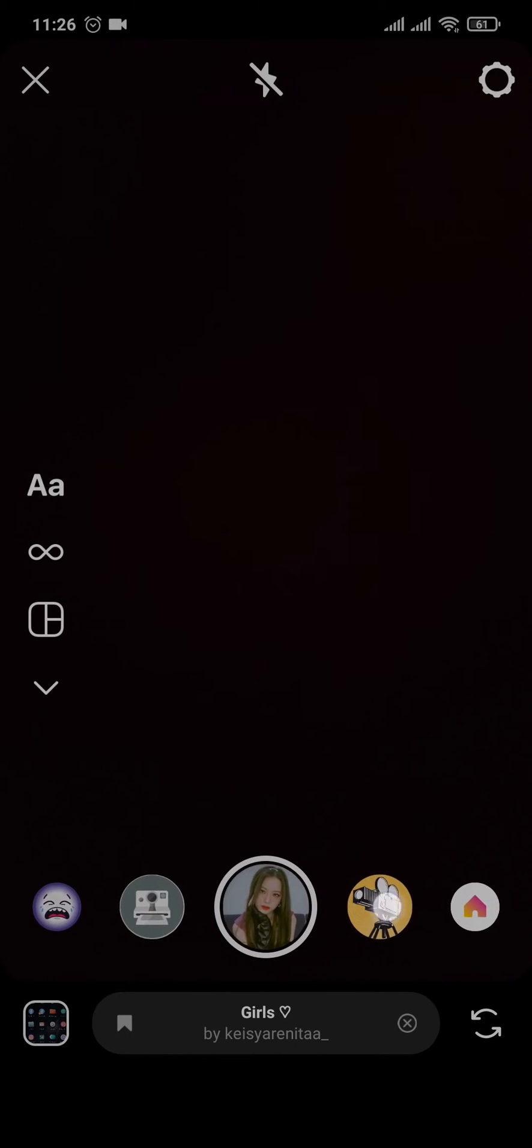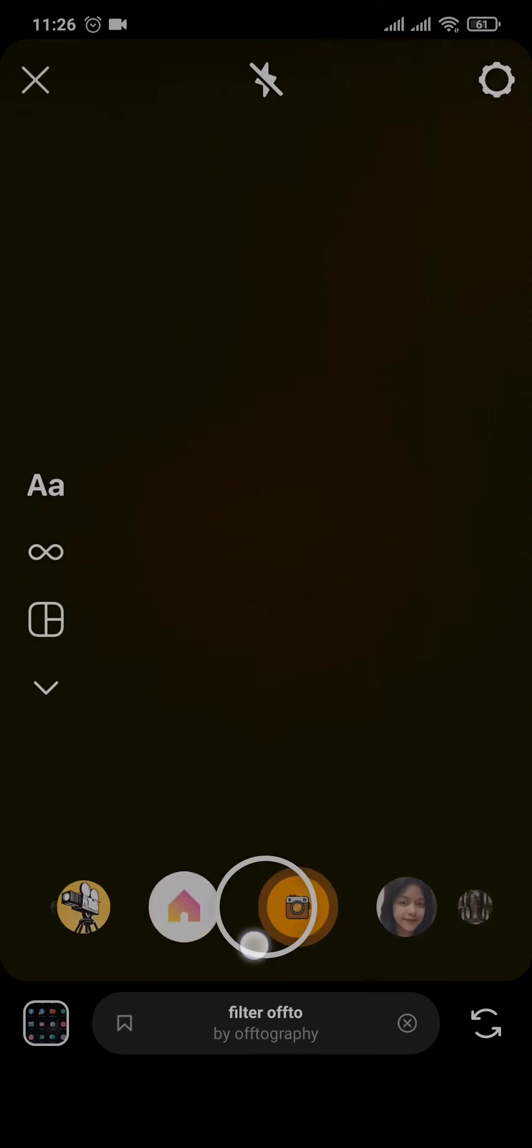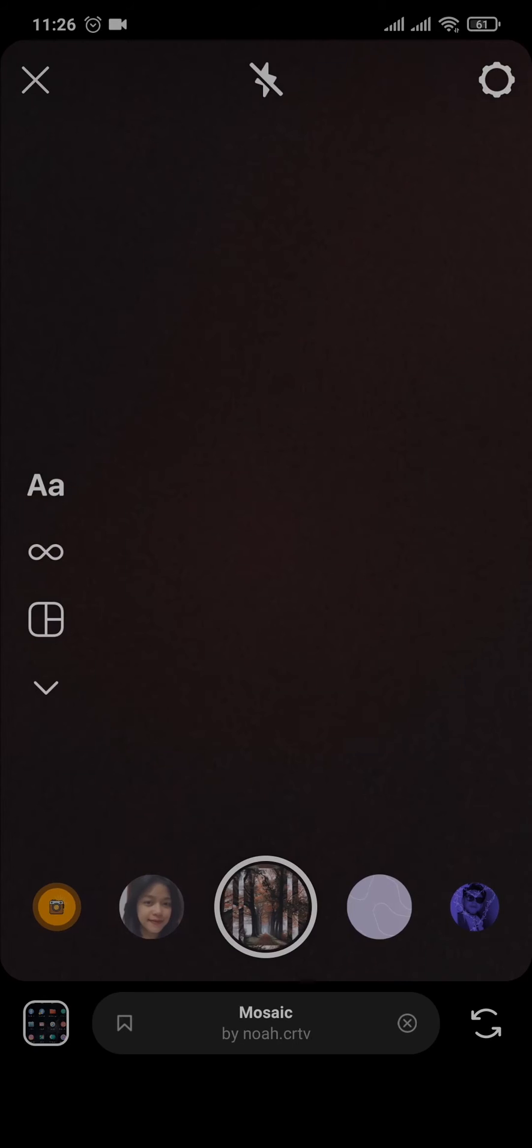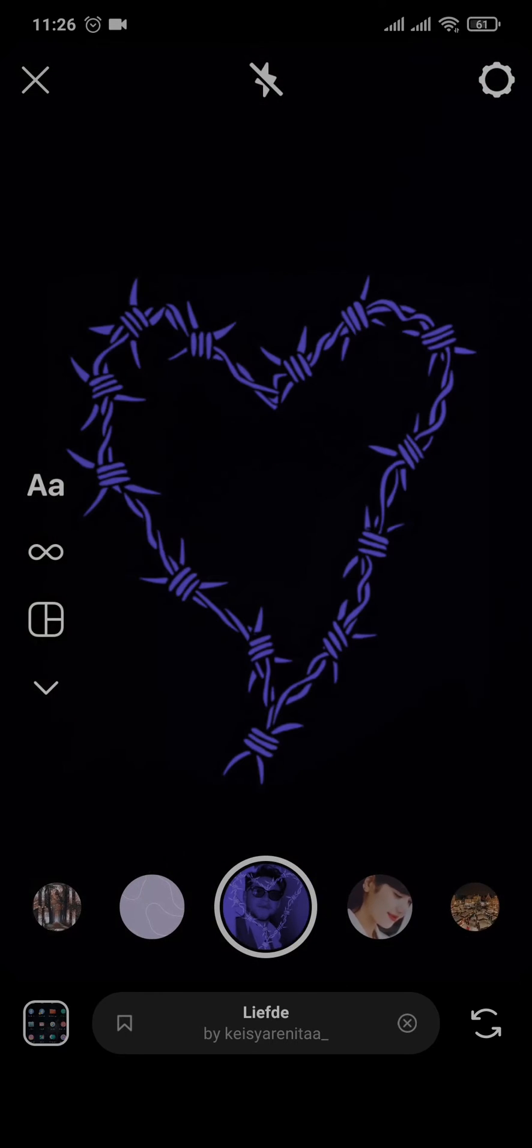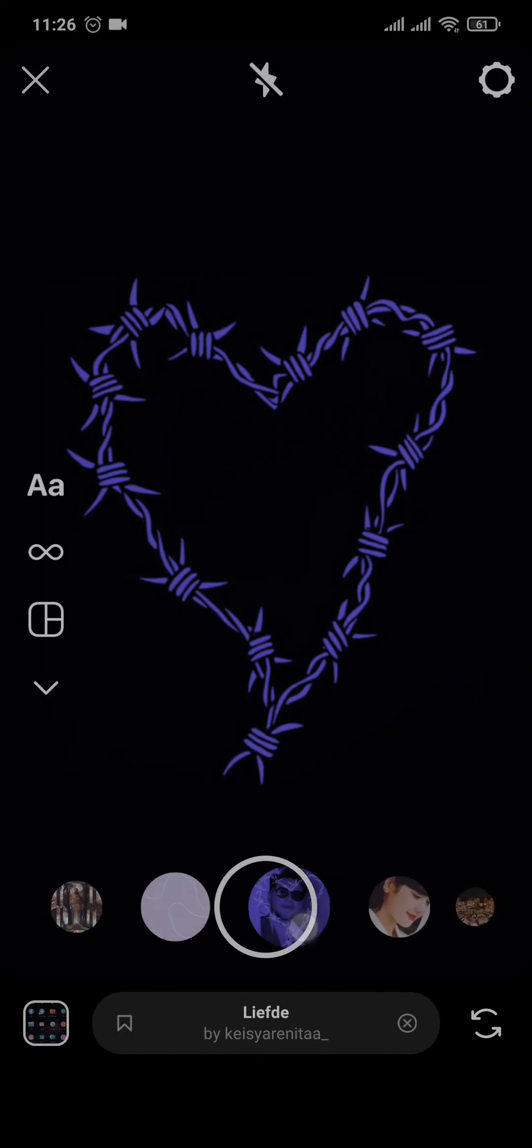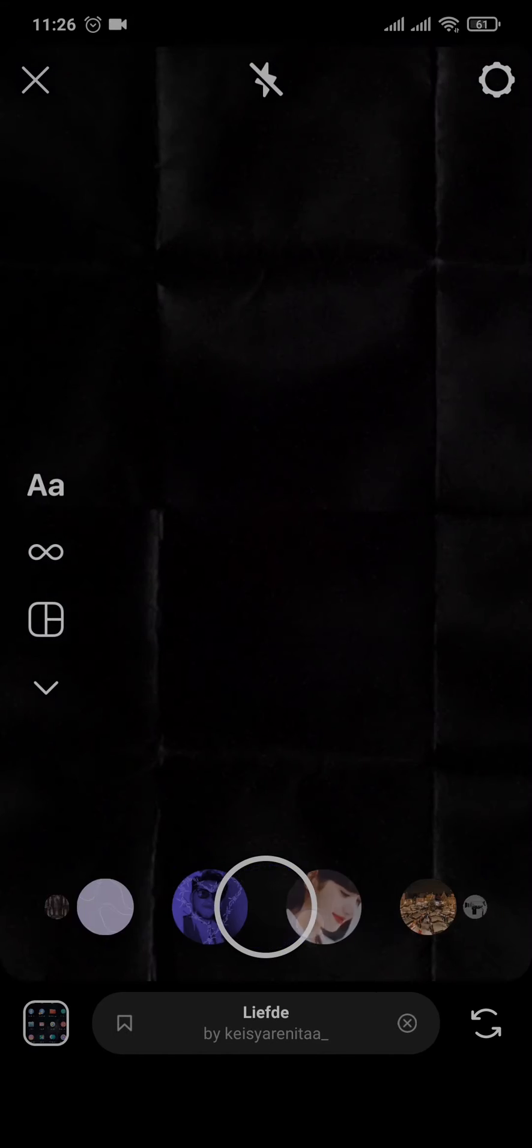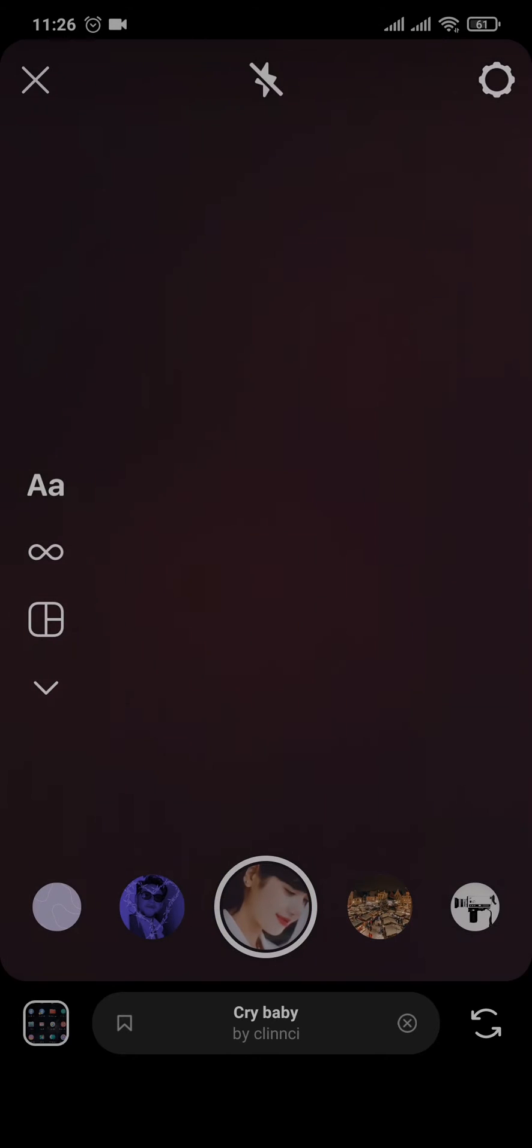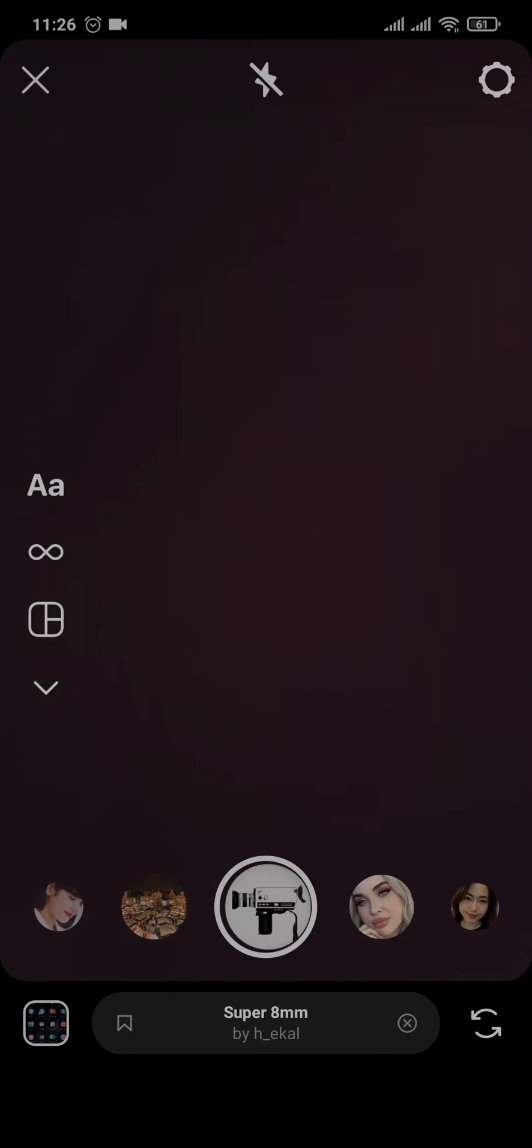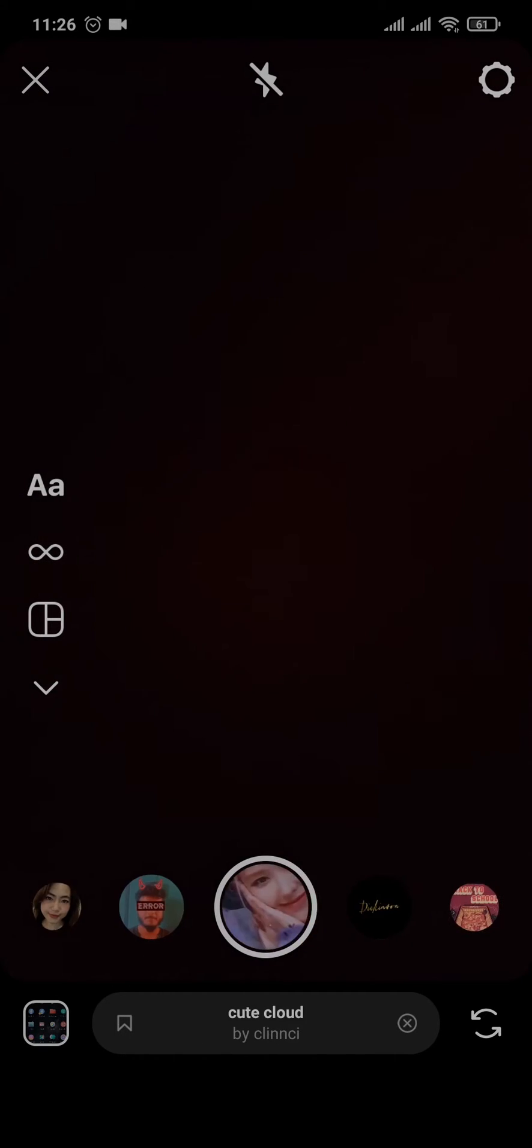You cannot find it on this tab, so what you need to do is scroll past all of these and then tap on Browse Effect.